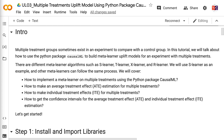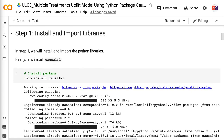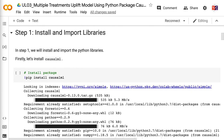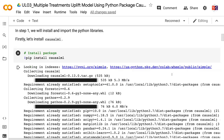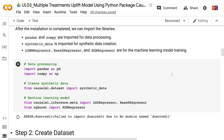In step 1, we will install and import the Python libraries. First, let's install CausalML. After the installation is completed, we can import the libraries. Pandas and Numpy are imported for data processing. Synthetic data is imported for synthetic data creation. LGBMRegressor, BaseSRegressor, and XGBRegressor are for the machine learning model training.